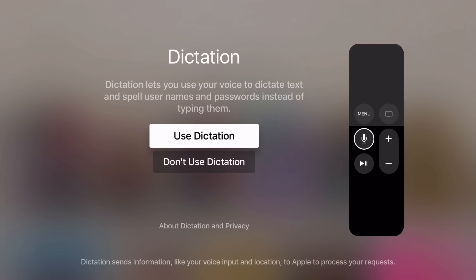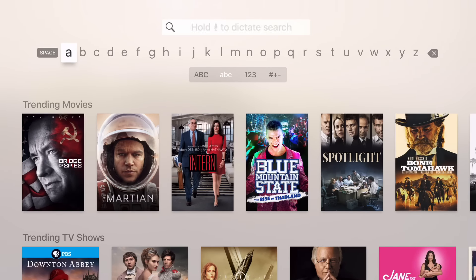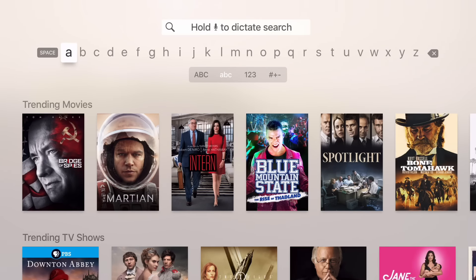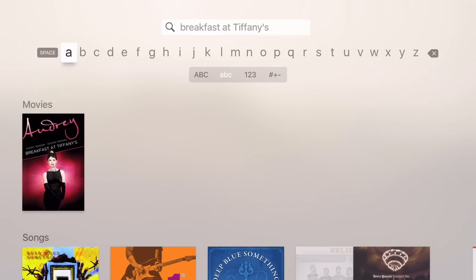So you just click Use Dictation to get started. Now I'll just hold down the Siri button to start dictating text. Let's hold down the Siri button on the remote and say Breakfast at Tiffany's. Just like that — so you saw where I initially enabled dictation.